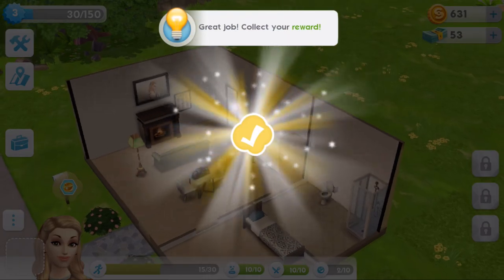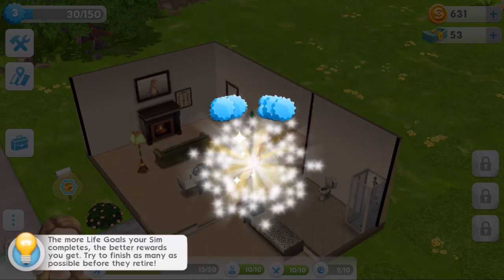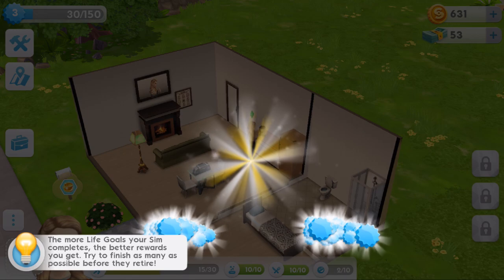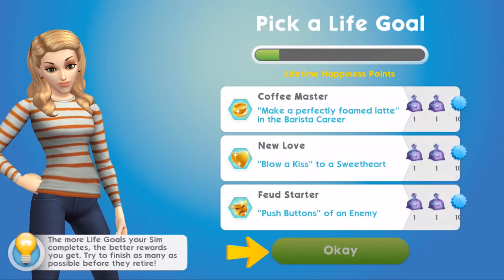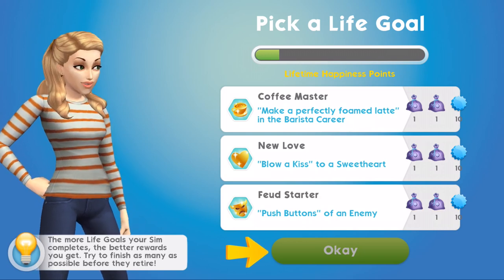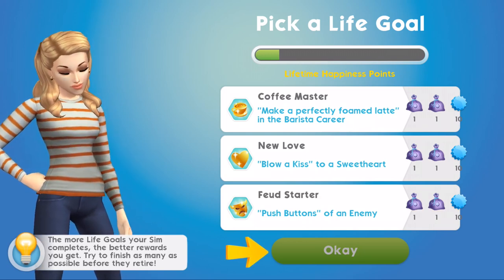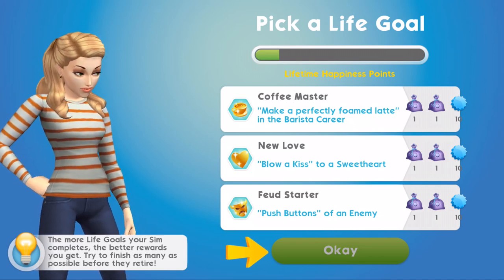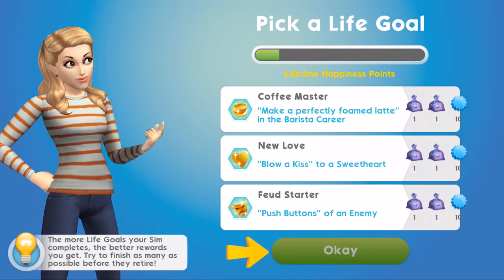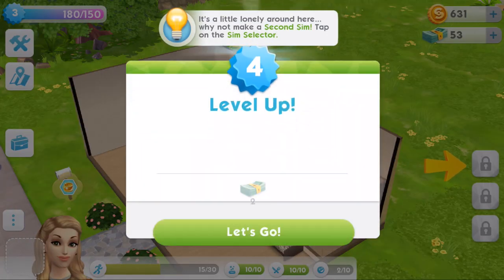Great job - collect your reward: lifetime happiness points! The more life goals your sim completes, the better rewards you get. Try to finish as many as possible before they retire. Now we get to pick a different life goal - Coffee Master, New Love, Feud Starter. Let's stick with Coffee Master: make a perfectly foamed latte in the barista career. Level up to level four! We've got 17 new objects!